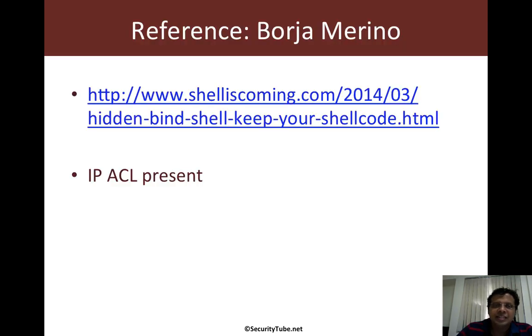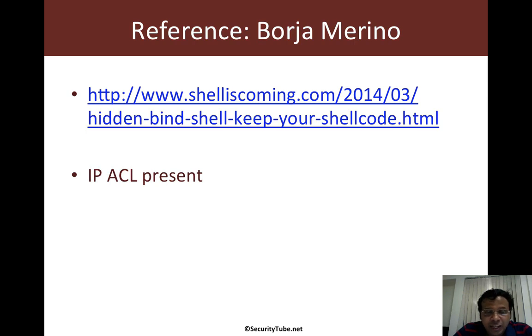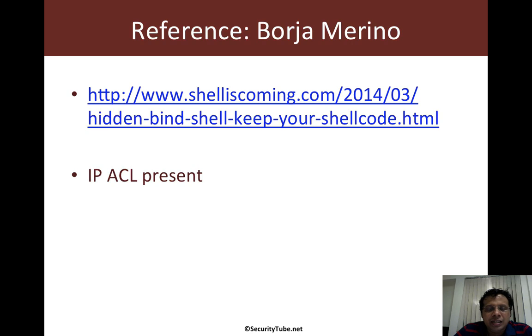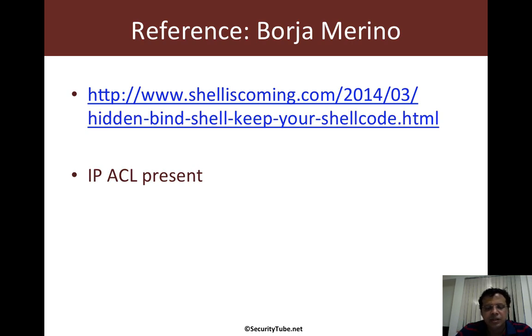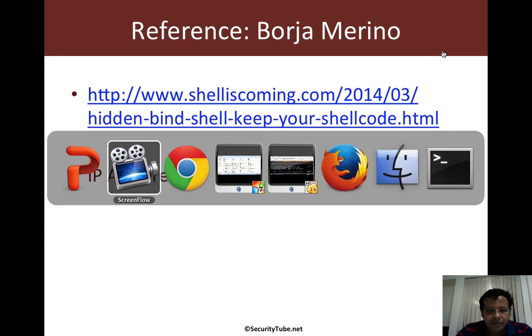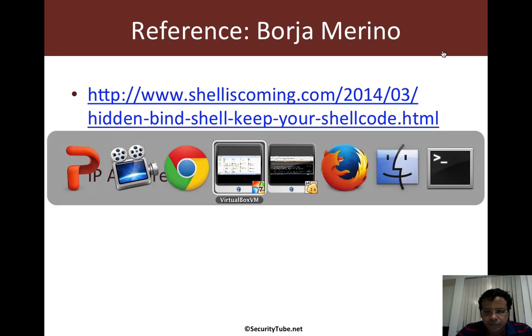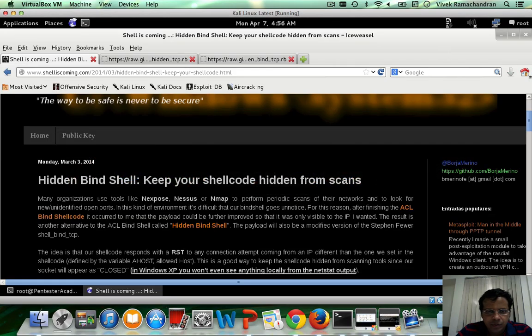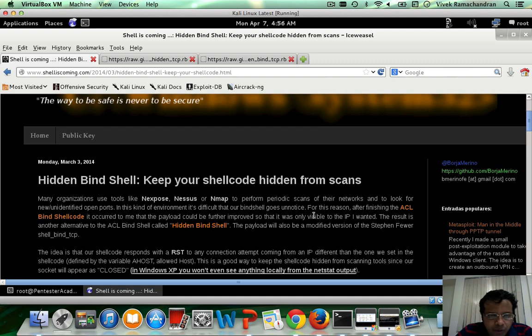This is a very interesting shellcode which I found out just two days back and the reference is from Borja Merino. The blog post is given for you to look at and I'm hoping this will be included in the formal Metasploit payload as well.